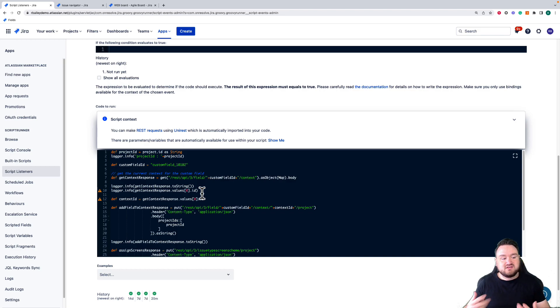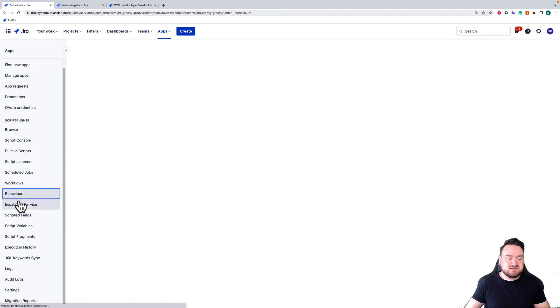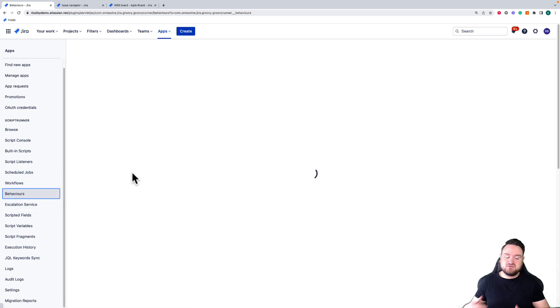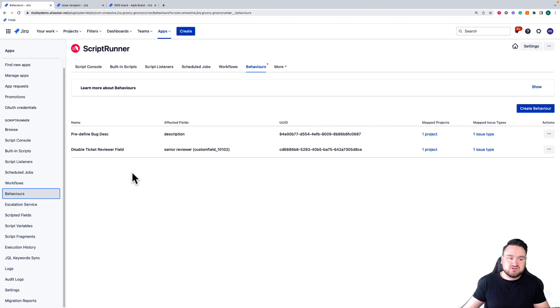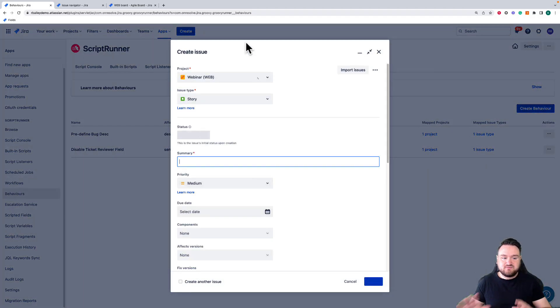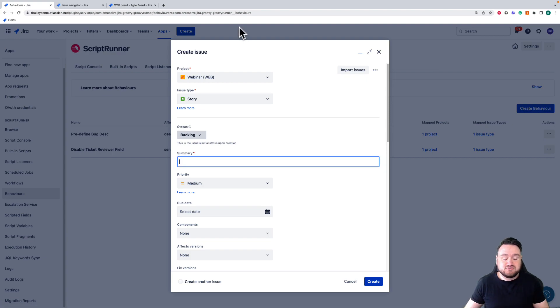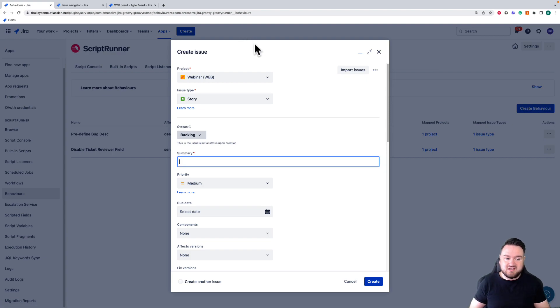The next feature we're going to talk about is Behaviors. Behaviors is the ability to control and customize the issue create screen. So when you go to create an issue, this form pops up, and Behaviors allows you to control the screen and make modifications dynamically based upon what the user is currently doing.